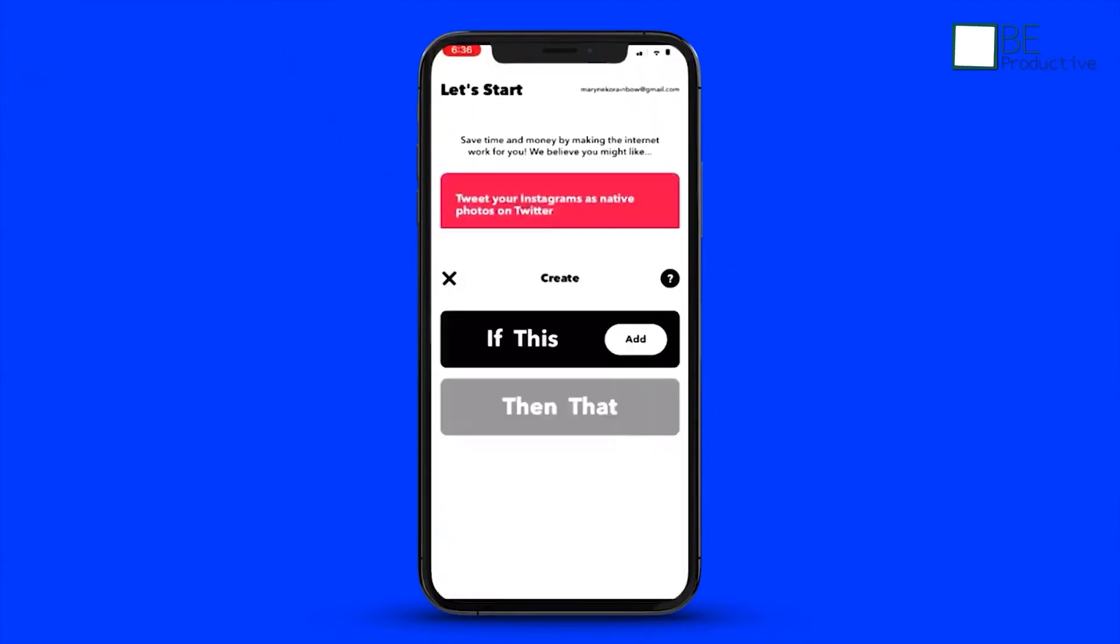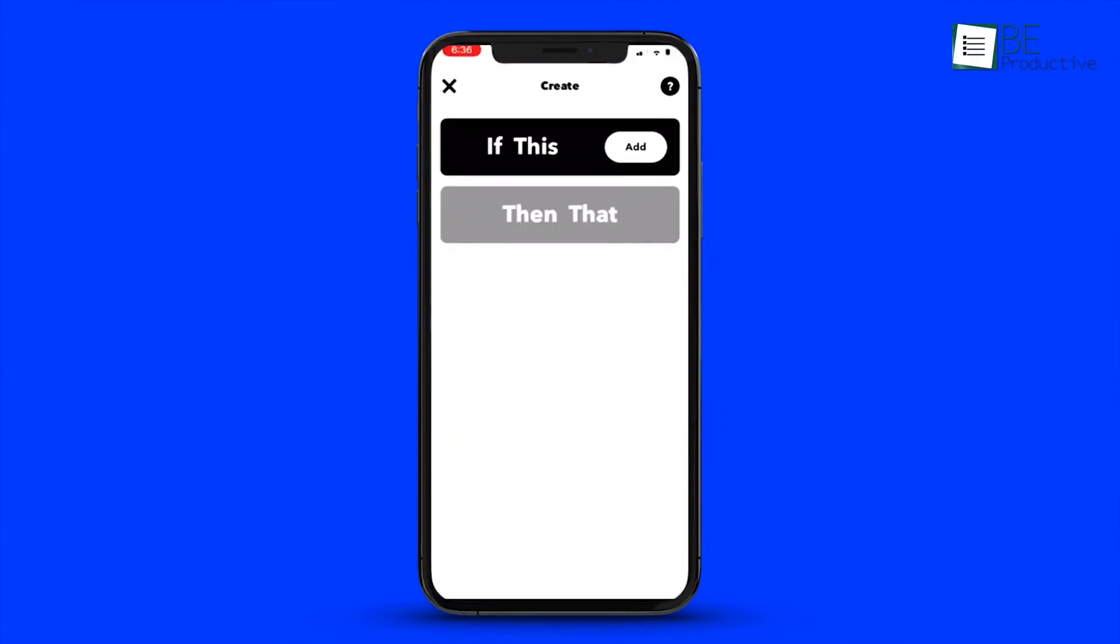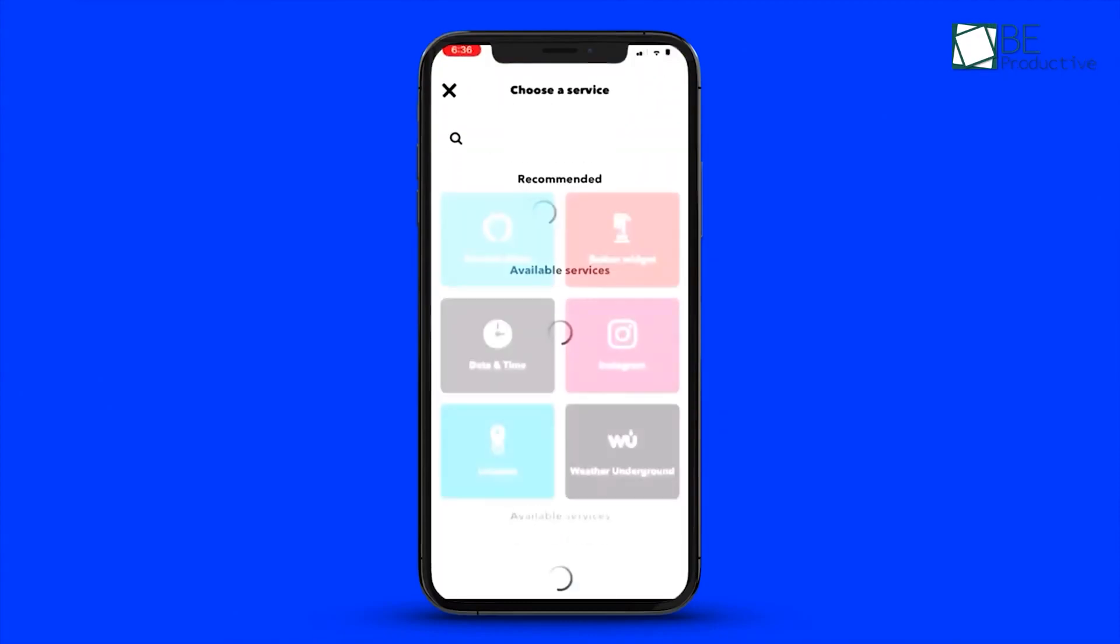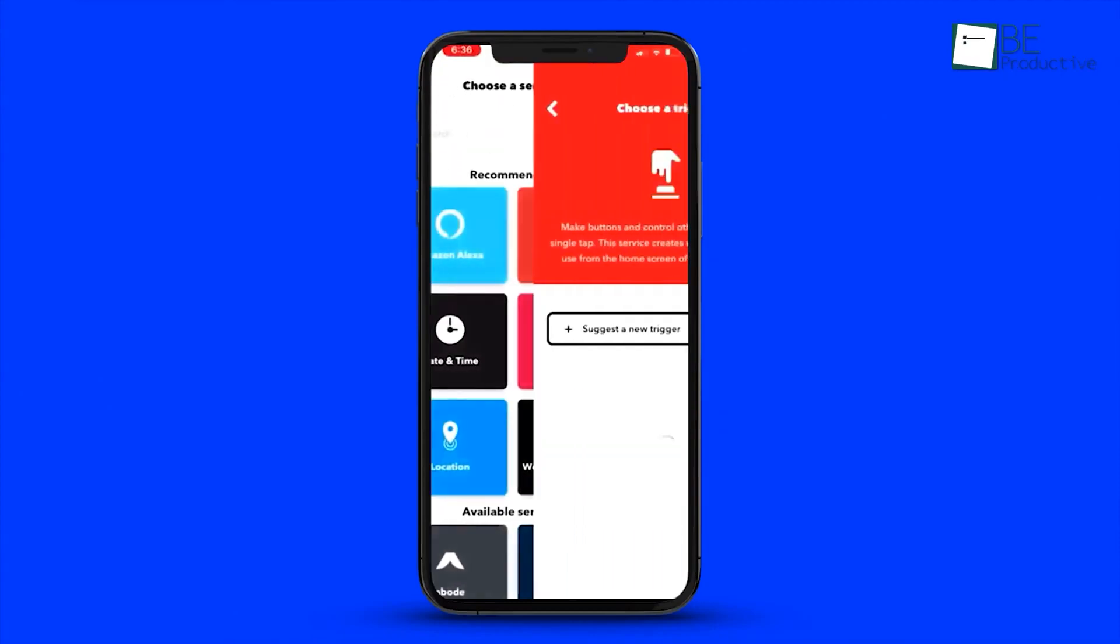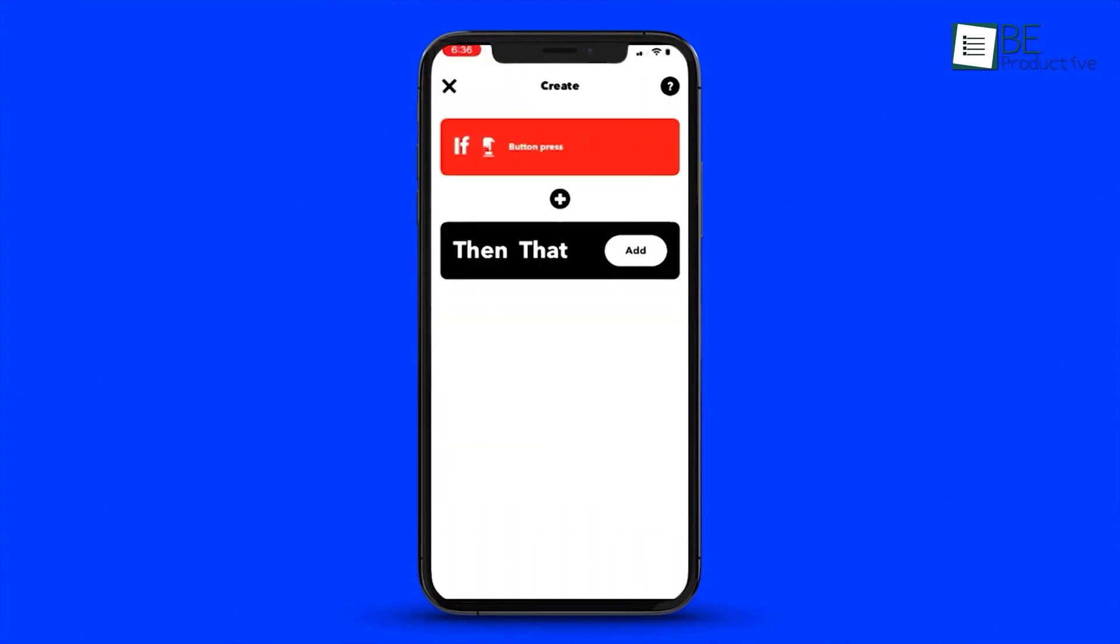With its wide range of services, IFTTT streamlines workflows, enhances collaboration, and boosts overall efficiency for modern office needs.